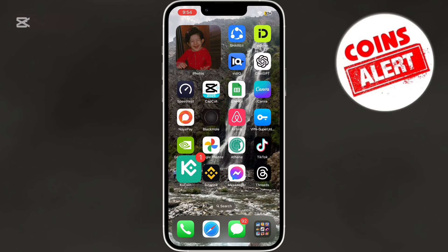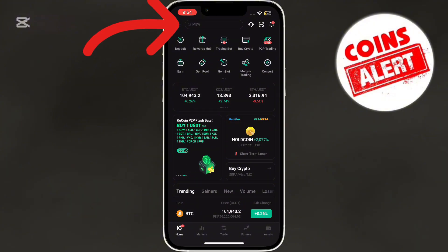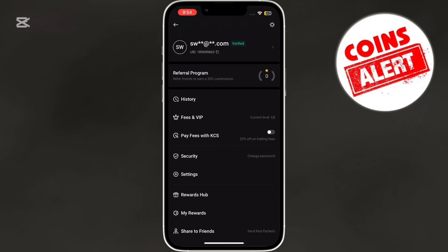First, open your KuCoin mobile application and log in to your account. Once logged in, tap on the profile icon located in the top left corner of the screen. This will take you to your account settings.